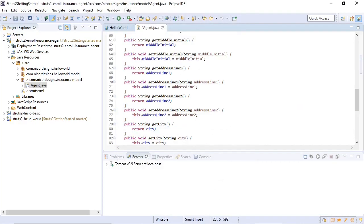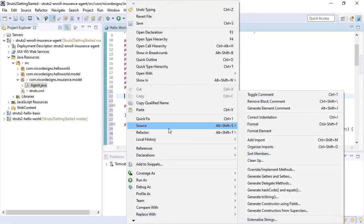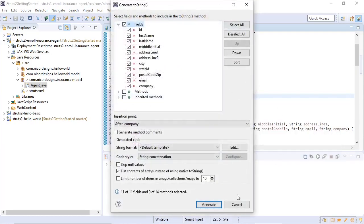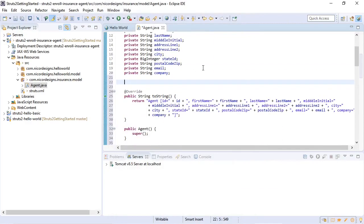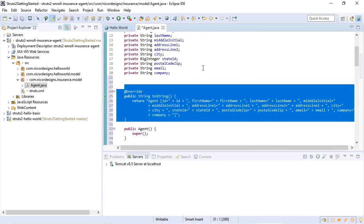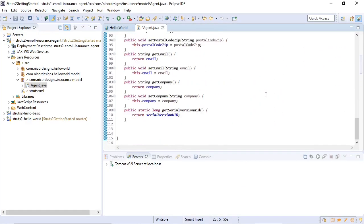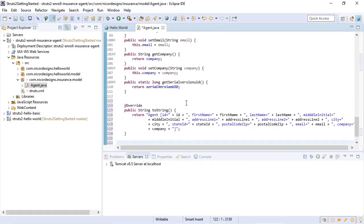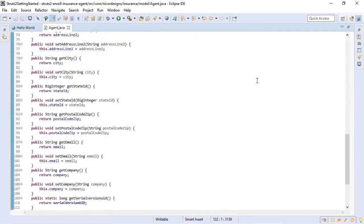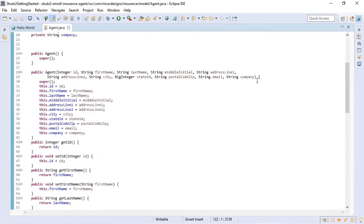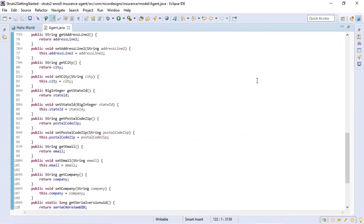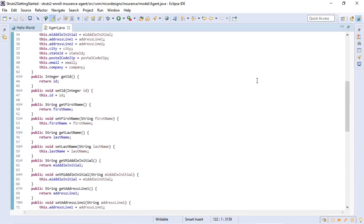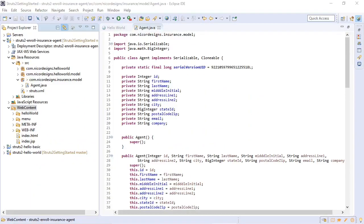We'll also add a toString for debugging purposes. And that's it, that's our insurance agent object that we're going to register into our new insurance administration system.